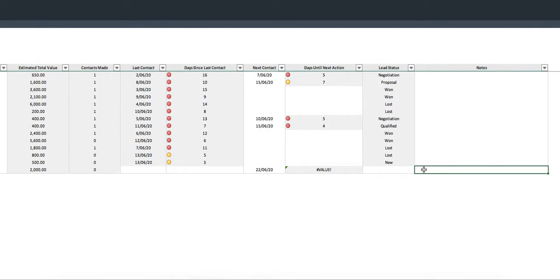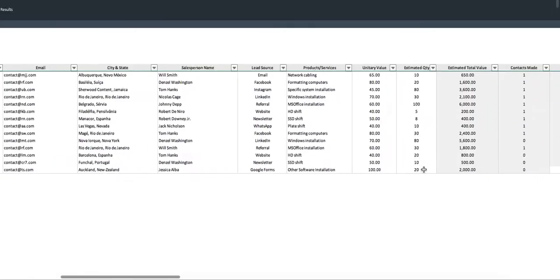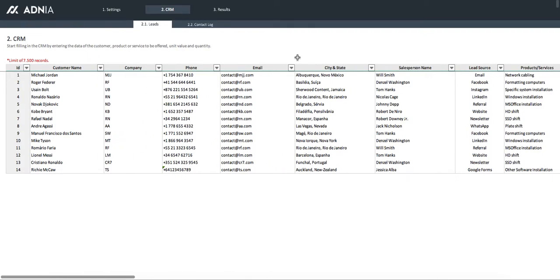If you want, you can add any notes relating to this customer.